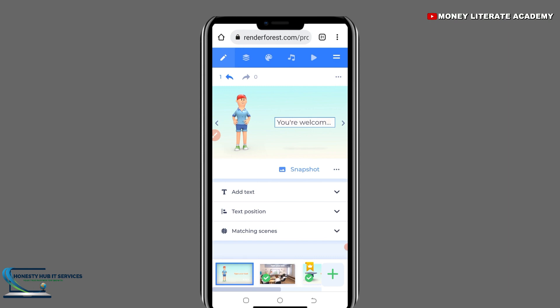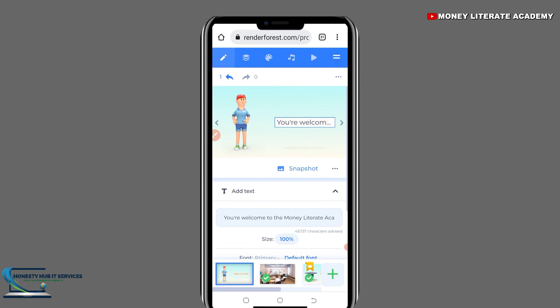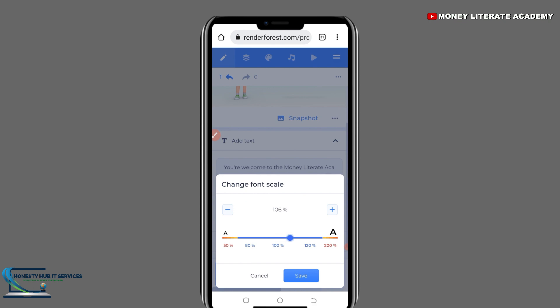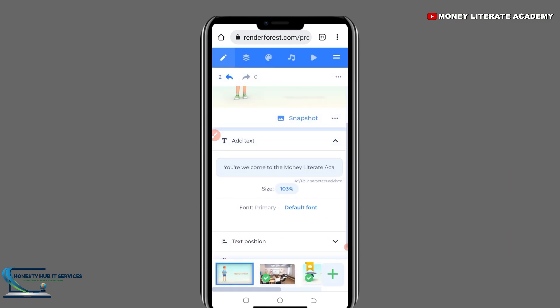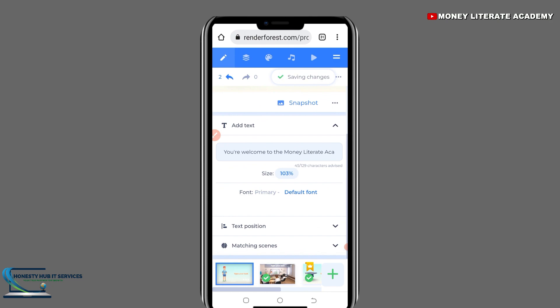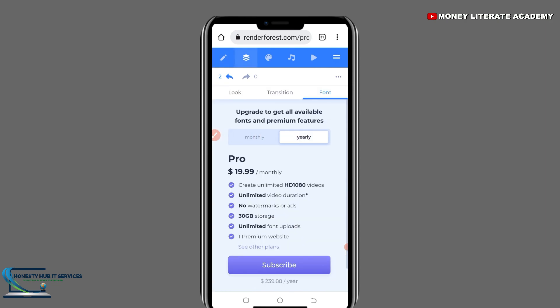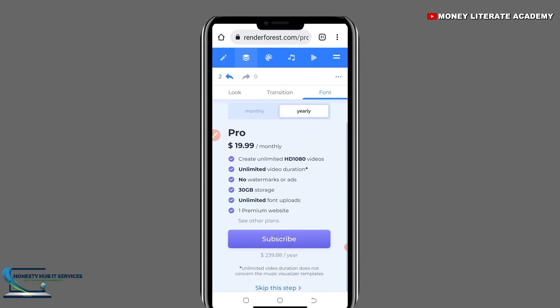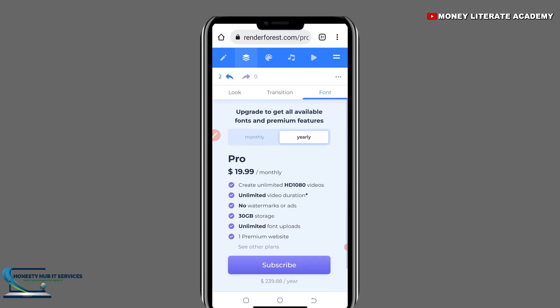The first option we have is 'Add Text'. If you want to add text to what you already did, you can add text and change the size of your text. You can also change the font — 'Change Font', 'Scale'. To get all available fonts, you would need to upgrade.